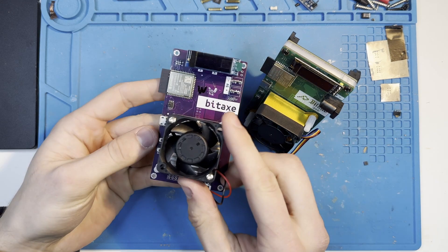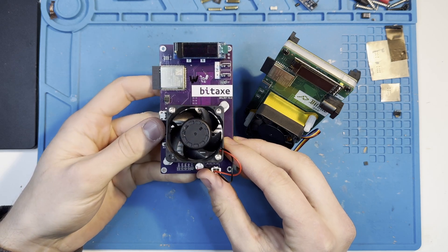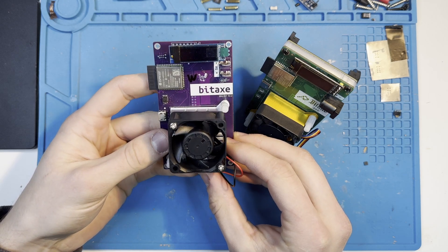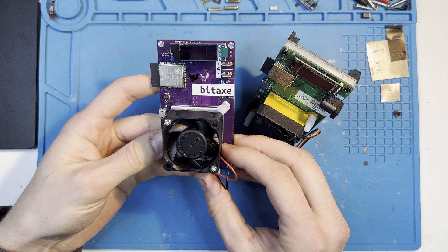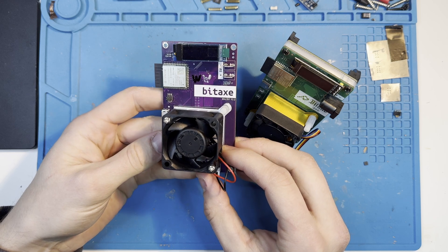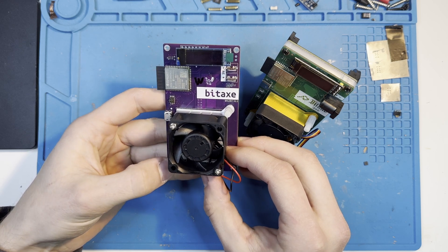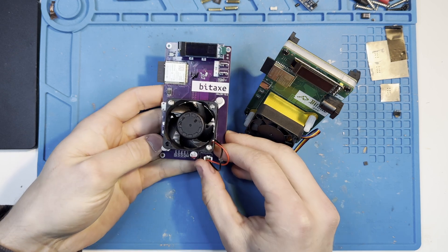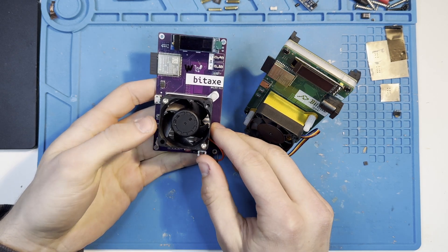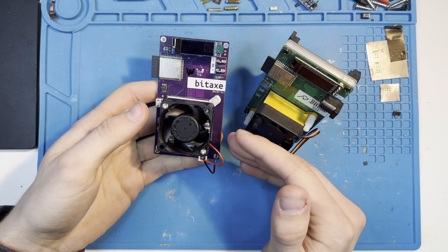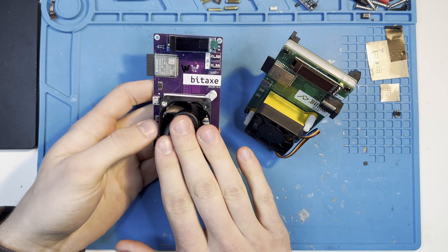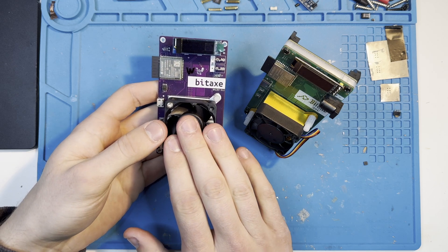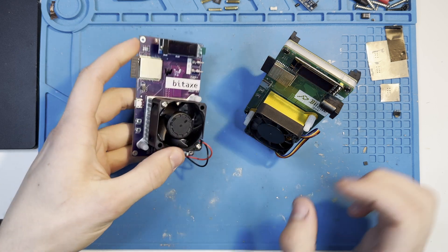This one right here is the BitX Max. You could call it the first functional BitX that was working on a BM1397 chip. This is an ASIC chip produced from Bitmain, and it was put in the S17 miner. This right here has an estimated hash rate between 300 to 400 gigahashes.